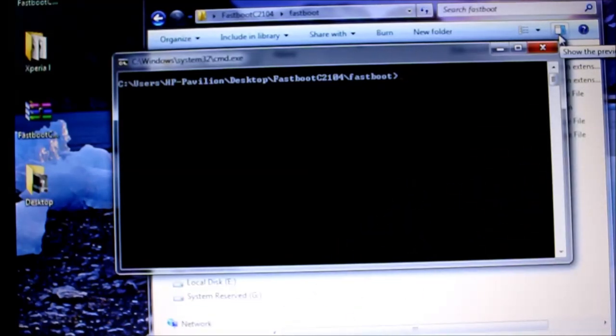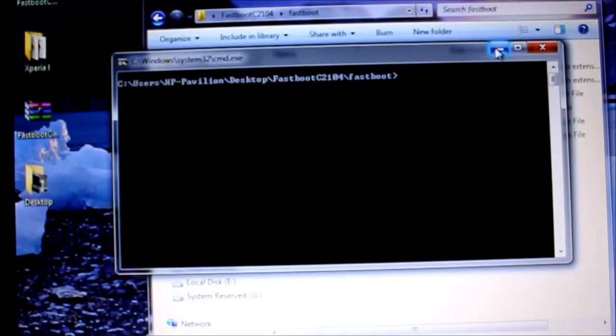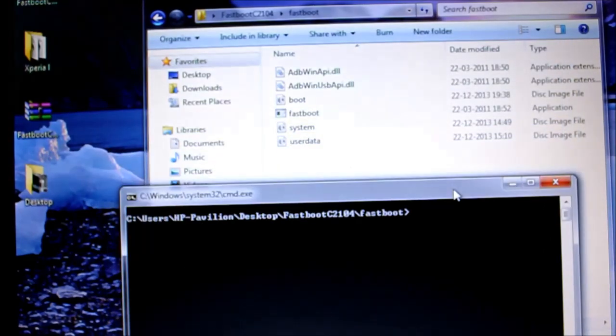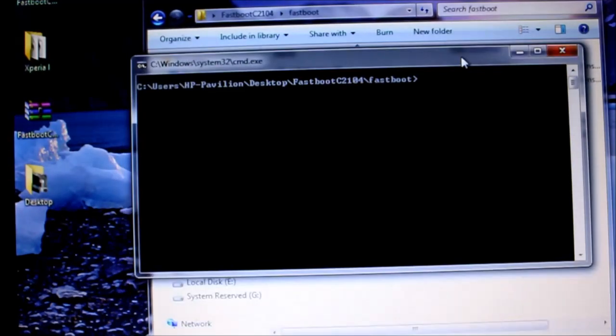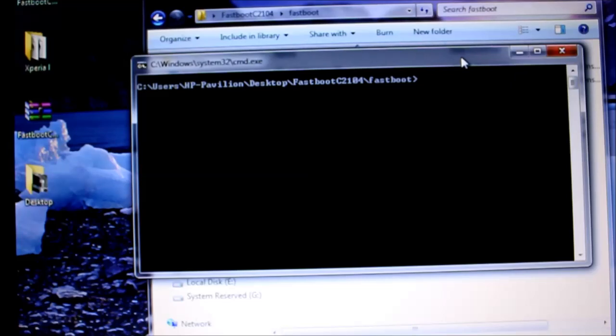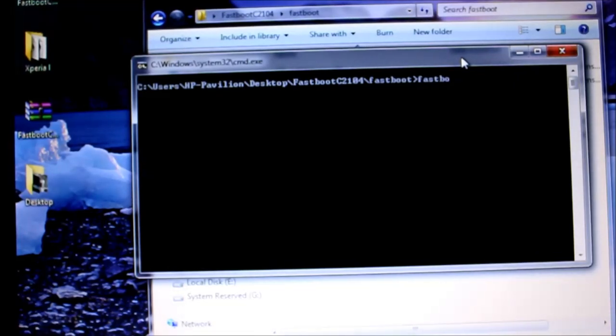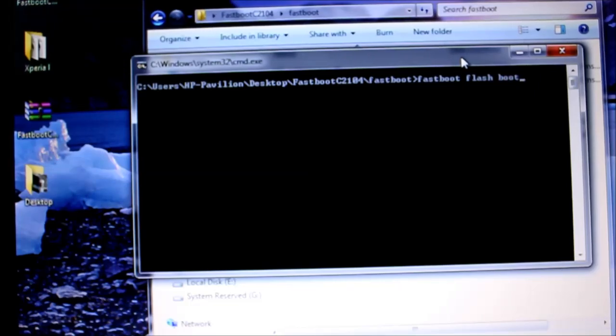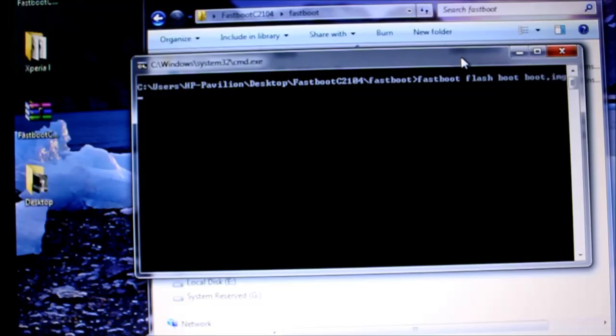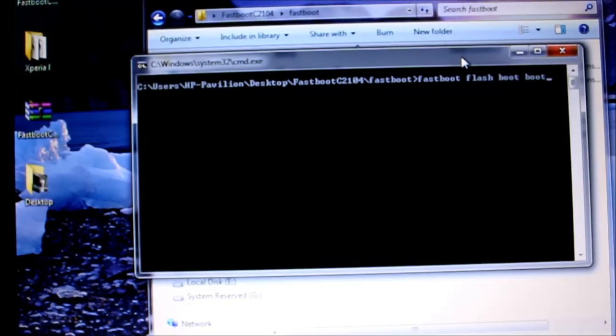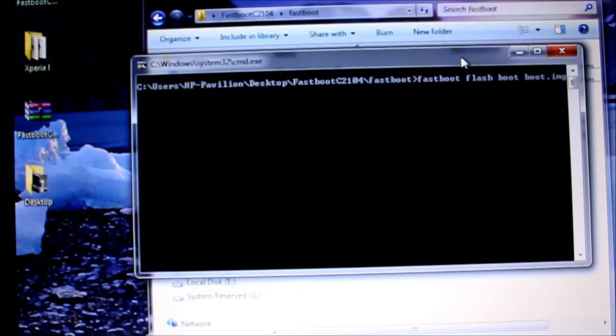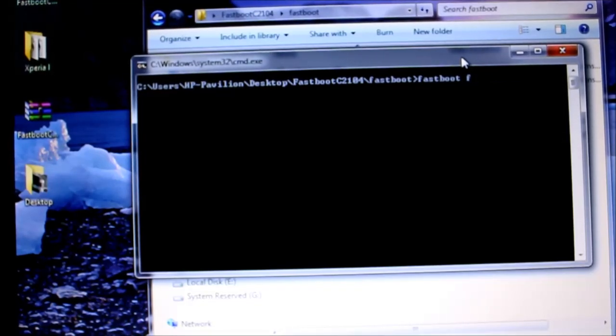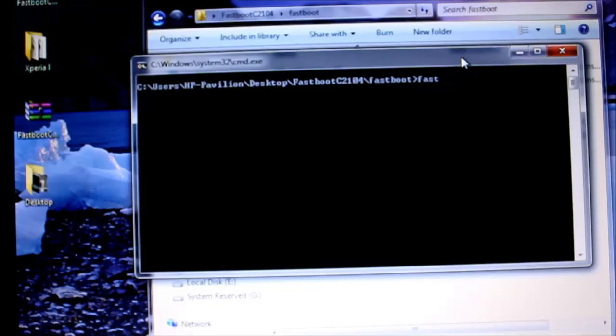Again connect in fastboot mode. Then flash the boot.img which is the final step to this procedure. Fastboot flash boot.img then press enter. It should just take a couple of seconds to get completed. Then you're done with all the procedures.